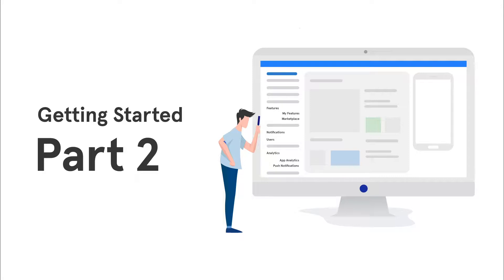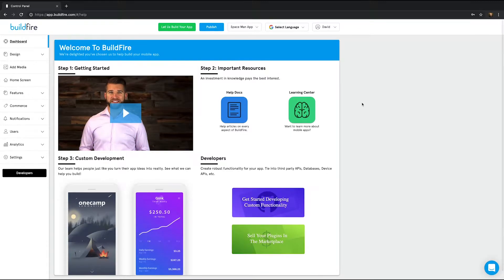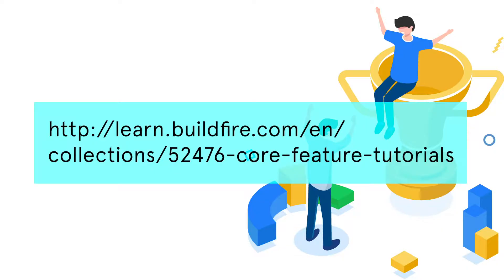Welcome back. Let's go over the App Dashboard's core components so that you can better understand how to use them for the benefit of your app. If you would like to learn about these components in more depth, we've dedicated articles for all of them which you can find at this link here.